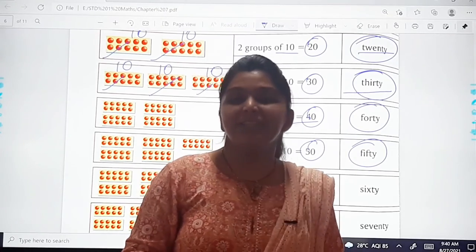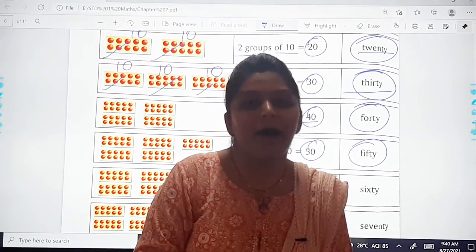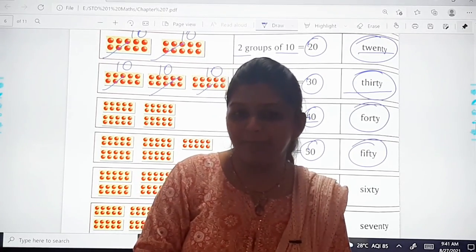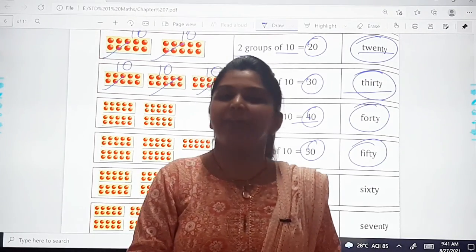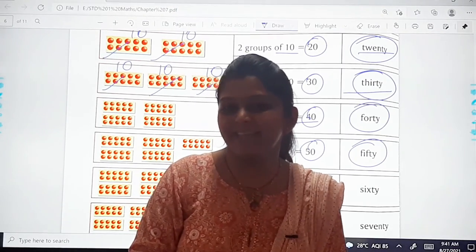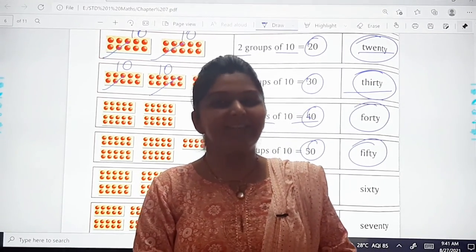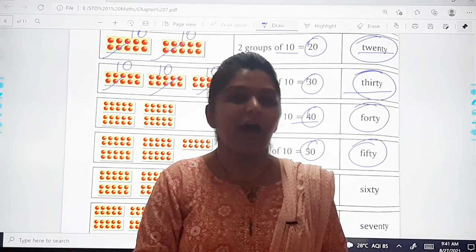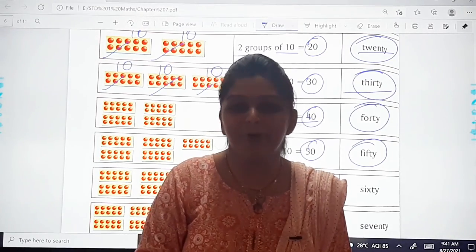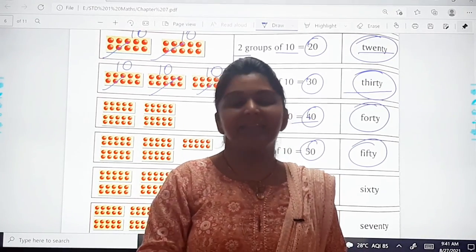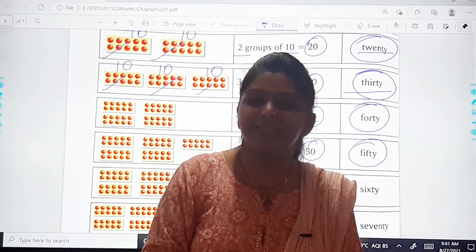I hope, dear kids, you are clear with the explanation of Chapter 7. From tomorrow onwards we will be moving to the exercise part. So today this was it — we will meet next time with something more interesting in Maths. Till then, bye bye! God bless you. Take care.